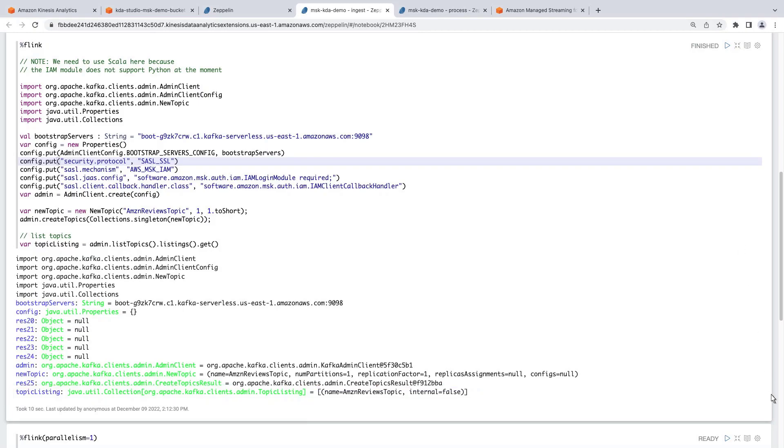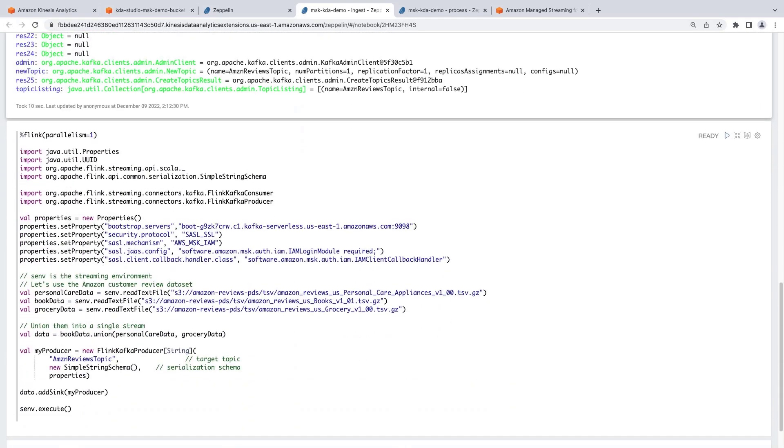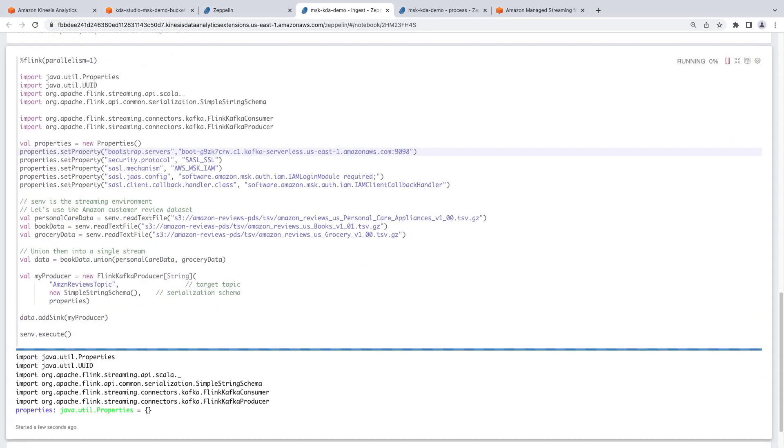Next, we'll produce some data so that we can do real-time processing on it. We have a sample data set in an S3 bucket. We'll be reading the data files of the data set to run a sample producer. The producer will create a data stream which we will use to create our processing application. Let's run the code and start producing the data.